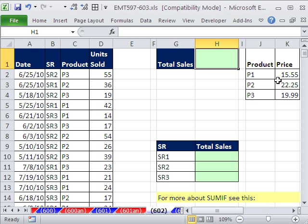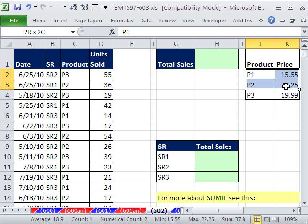We do have a lookup table right here though. This is a simple example. I use product 1, 2, 3. Here's the products, here's the prices.